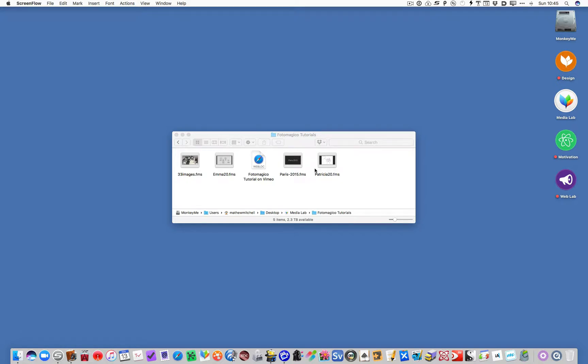Hello, this is Matthew Mitchell, and this is going to be a very brief, superficial tutorial on PhotoMagico because you have other tutorials that go into more depth. But I just want to give you a very brief idea of why I find slideshow software so useful.